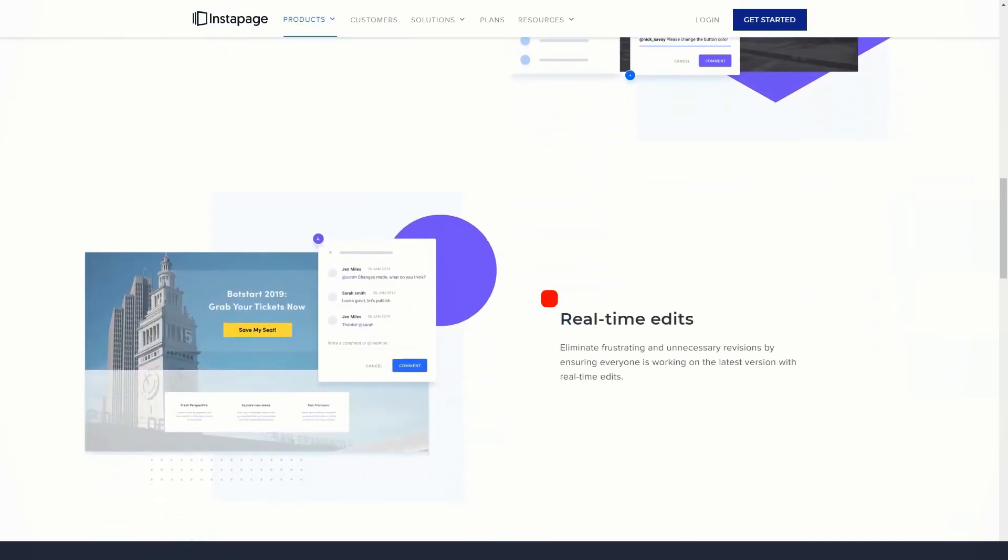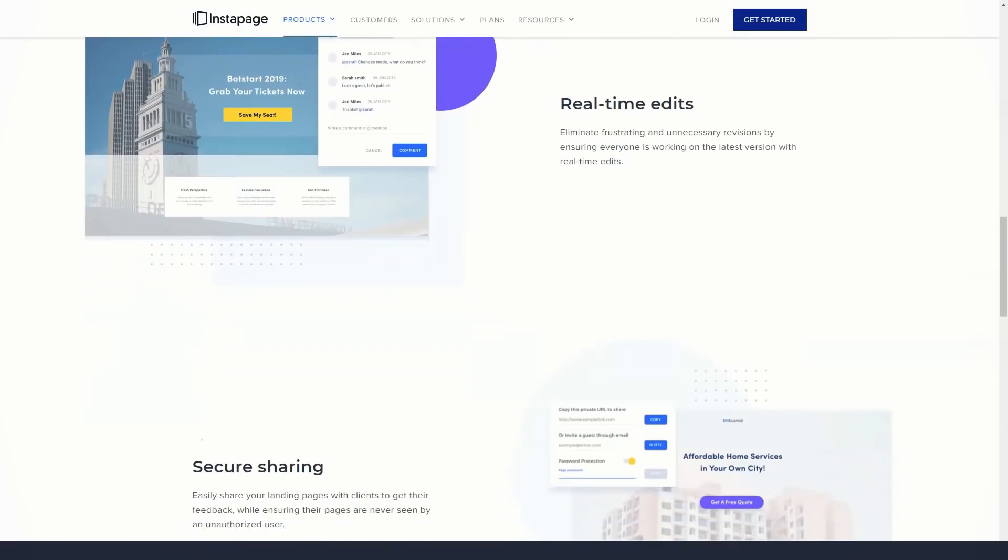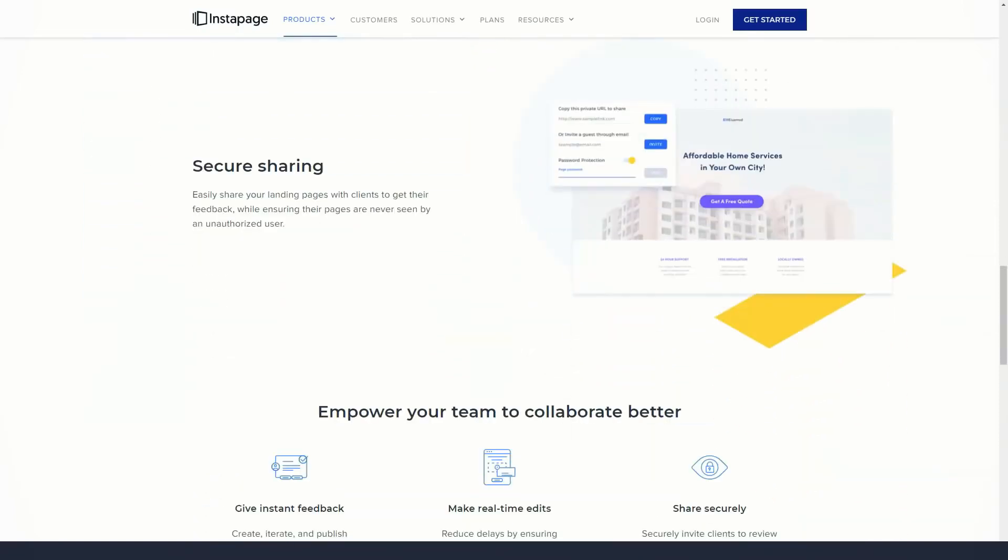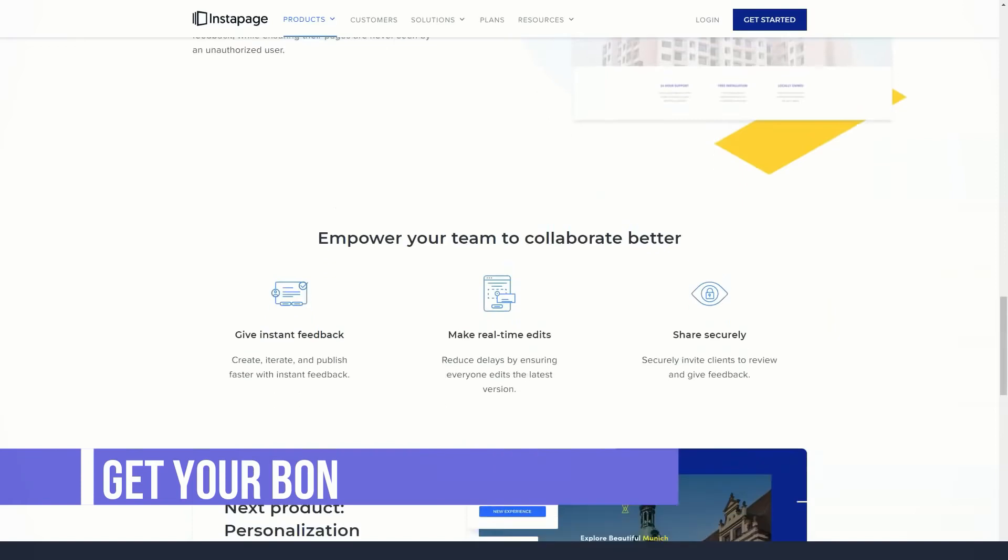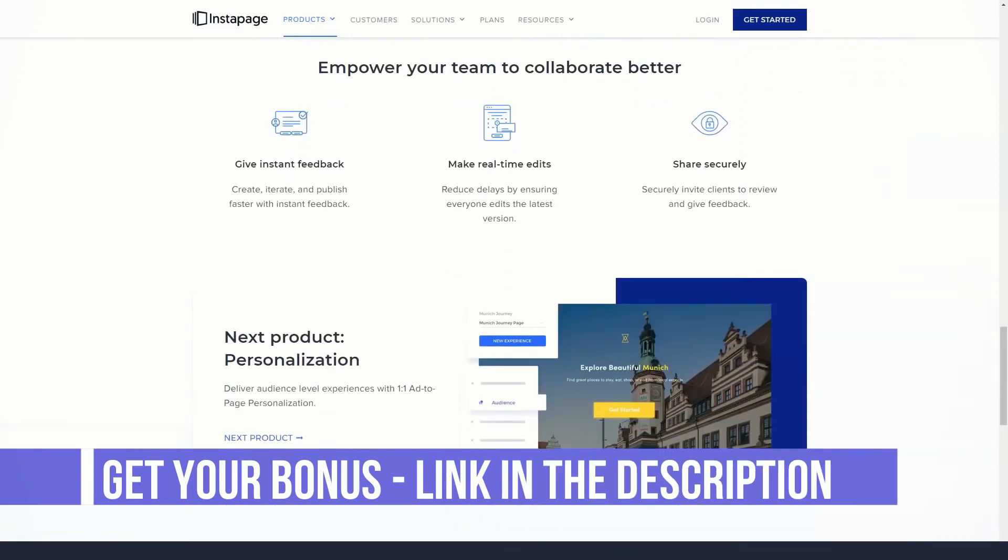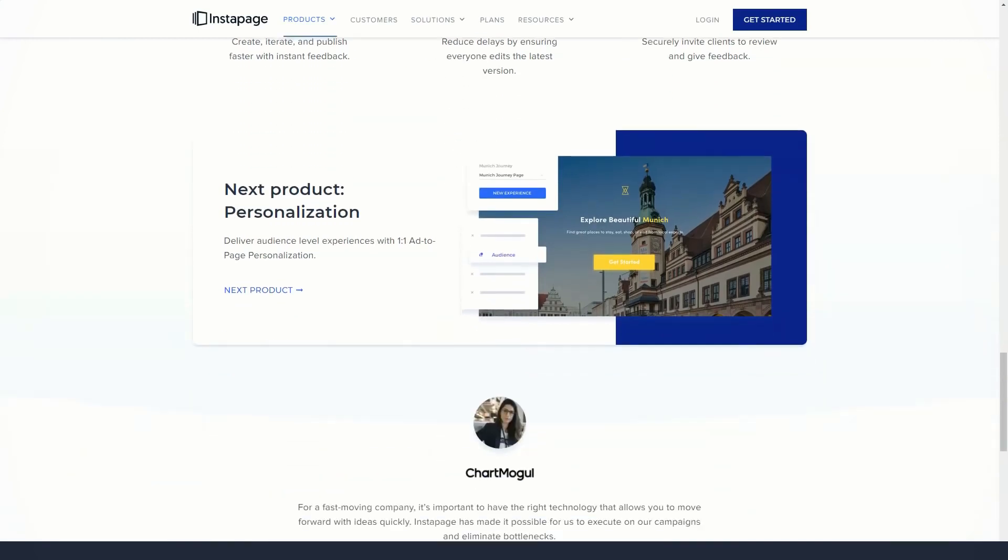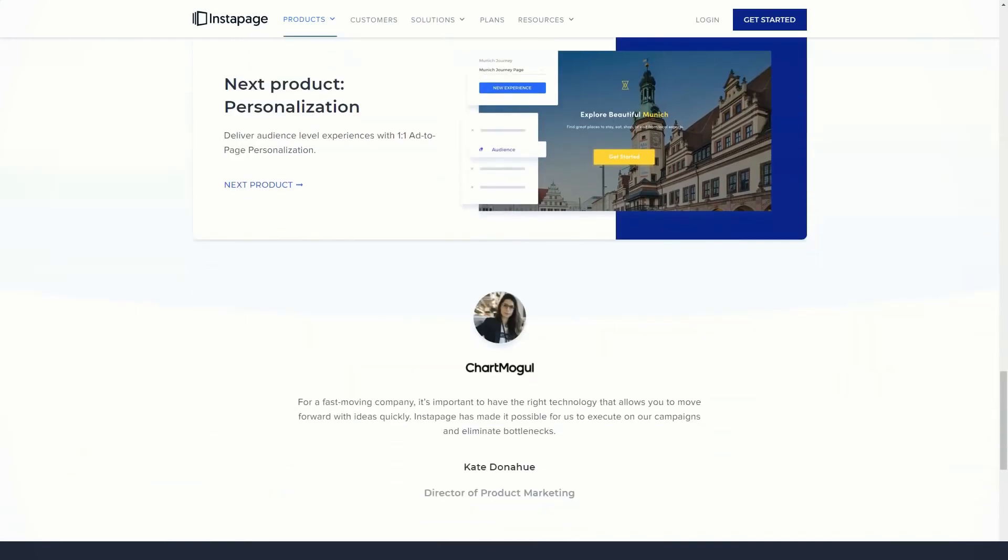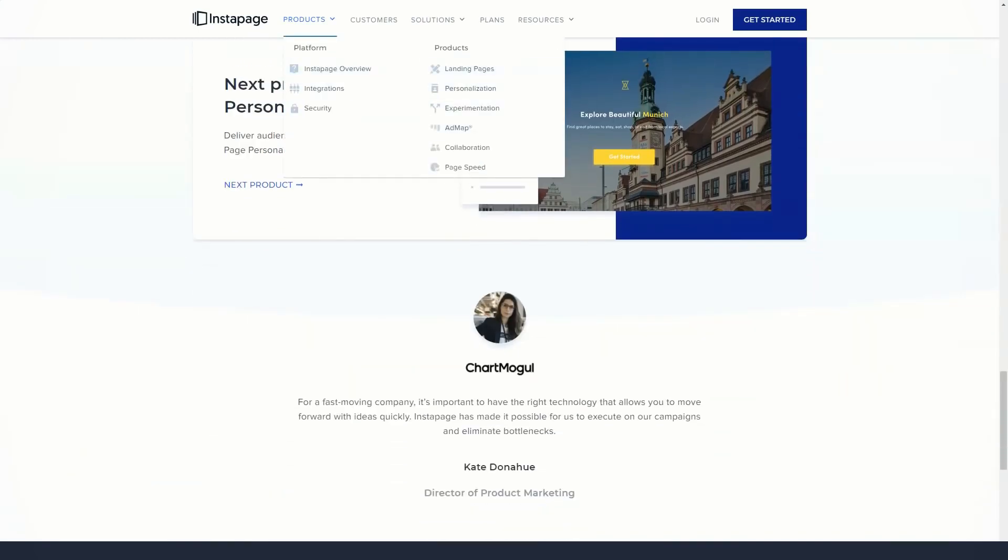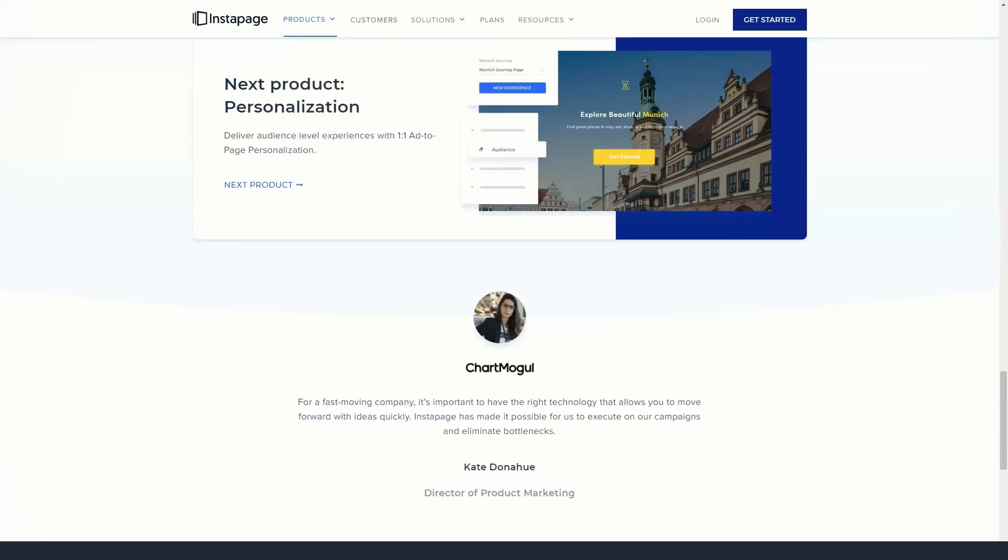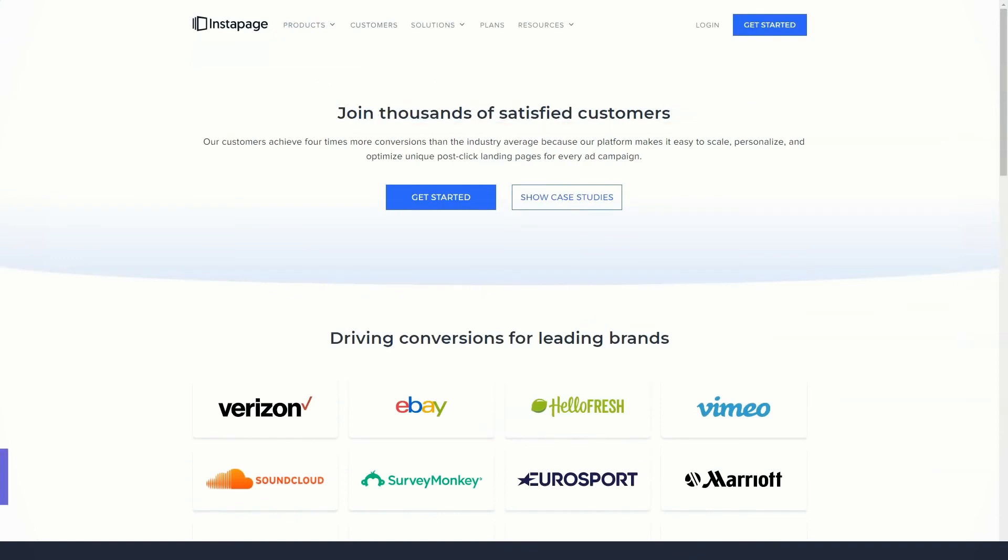All landing pages created by InstaPage are optimized for mobile by default. However, you can switch to the mobile view of the page you are working on in the editor and then make changes that only mobile users can see. You can switch to the mobile editor view and then hide blocks that mobile users shouldn't see. So if the idea of displaying slightly different versions of your landing pages depending on whether your visitors are using a smartphone or a desktop device seems appealing, InstaPage does include this feature.